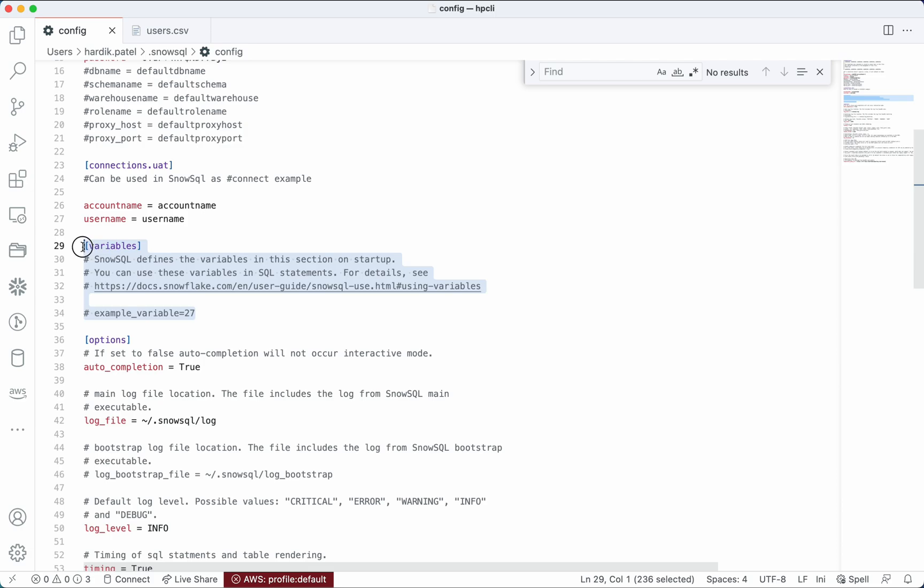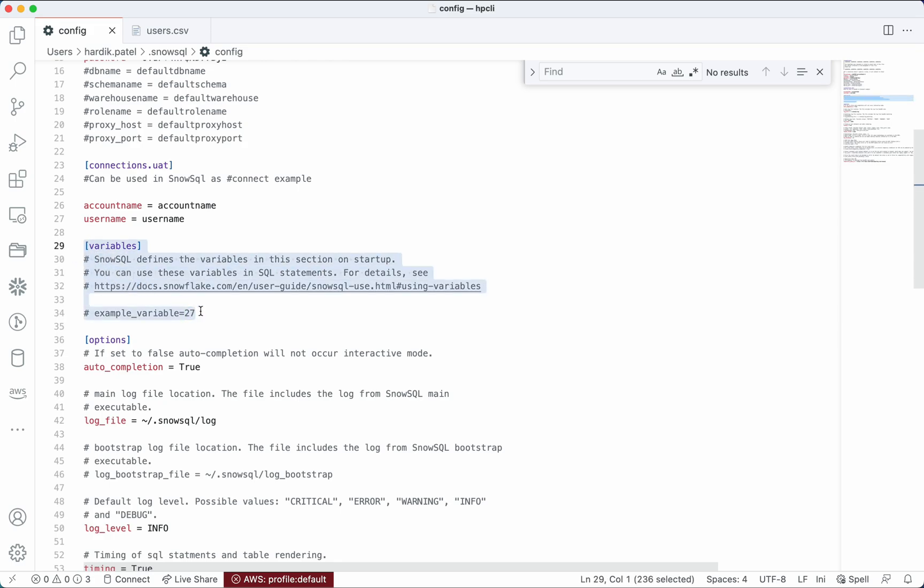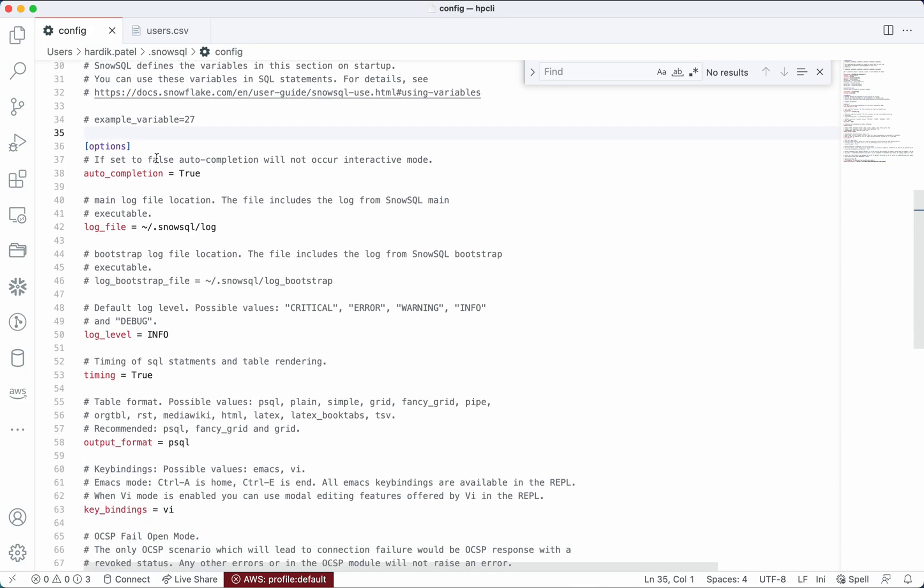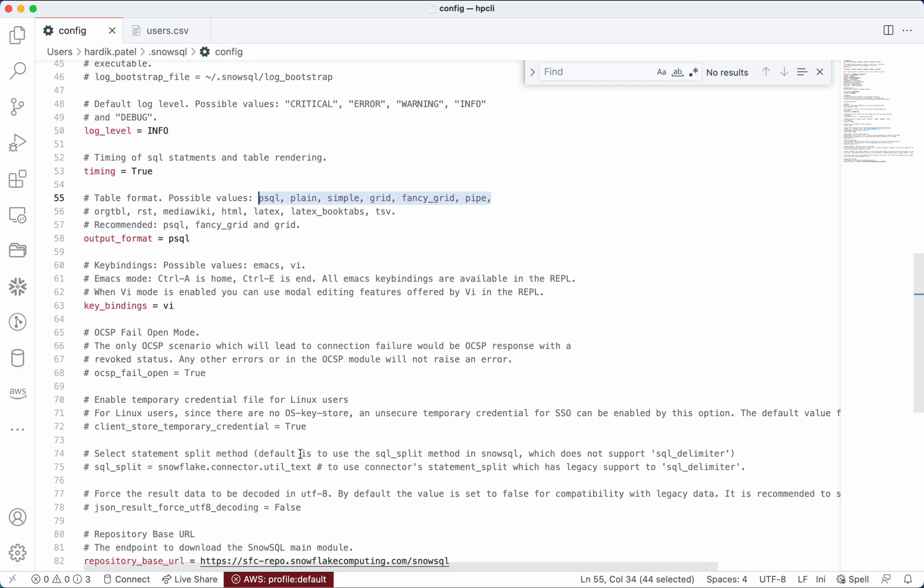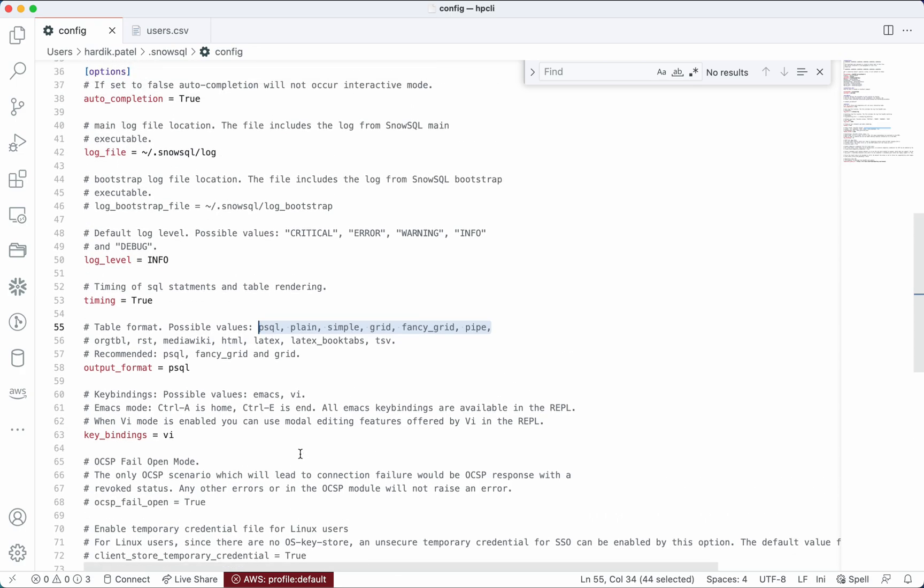Then there is another section called variables where you can provide some variables like threshold values and environment specific variables. Whenever you set any variable here, those variables will be available to run inside the session with any SQL statement. Then there are some options which will help you to change the behavior of SnowSQL utility. As you can see, the first statement itself showcases whether you want to have auto completion or not, whether you want to enable timing or not. You can also change the log level. Suppose you are facing some issues and you want to see deep level, then you can go for debug log level and see more data. Output format is by default PSQL, so you can change from this. There are a lot more options available. I will provide the link in description section so you can go through that link and play with those options.